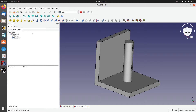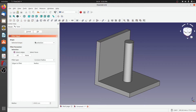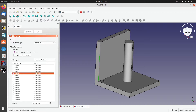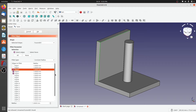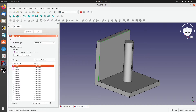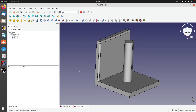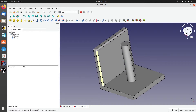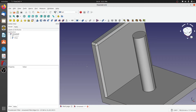Let's open the refined fusion and select the edges we'd like to fillet. We'll change the radius to three millimeters and click OK. As you can see, this has created a nice solid fusion and the fillets are also looking perfect.